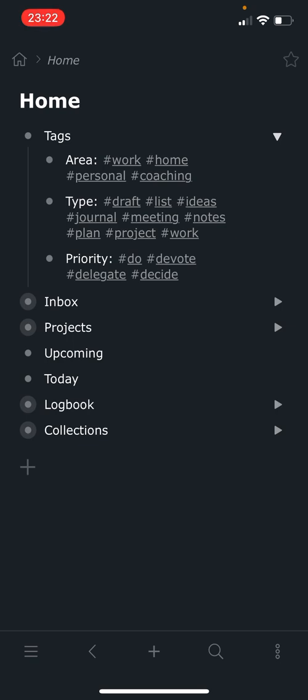And then priority is the third type. And that's where I use the Eisenhower matrix to prioritize my work. So I have do, which is something that's important and urgent. Devote is something that is important but not urgent. And that devote means I devote time to it, which means I've got to either put it on a calendar or just know that I have a block of time to work on something.